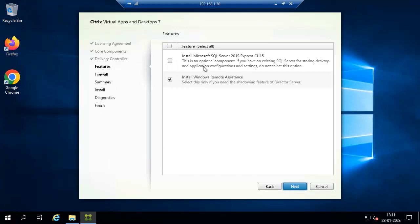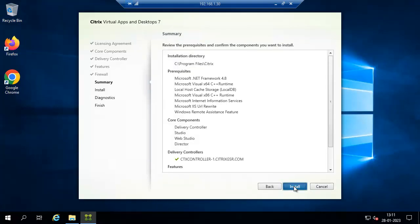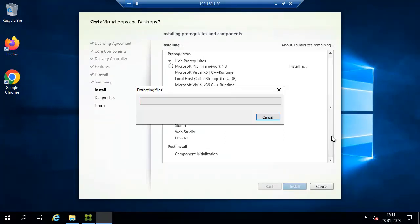We are installing on one server. I'm also installing Windows Remote Assistance, which is useful for Director — if you want to take a remote session with an end user from the Director console, you need to enable this feature. Click Next, then Install. It will take some time, so I'll pause the video and continue once installation is complete.